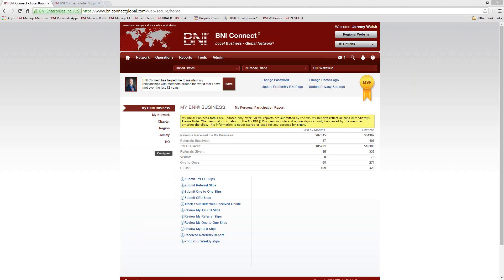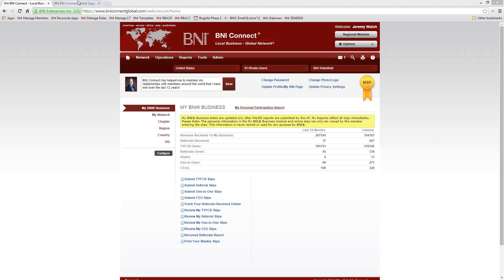Before we get started, I have a couple of housekeeping things to go over. First of all, this is a live webinar, so if you have any questions as we're going through today's topic, please feel free to ask those questions right away. The best way to do that is by typing the questions into the questions panel. I'll see them pop up on my screen and be able to answer them as we go. We are also recording this webinar, so it will be made available later. We post them on the support site — if you're logged into BNI Connect, click on the question mark in the upper right-hand corner, and that will take you to our support site where all of our webinars are listed.